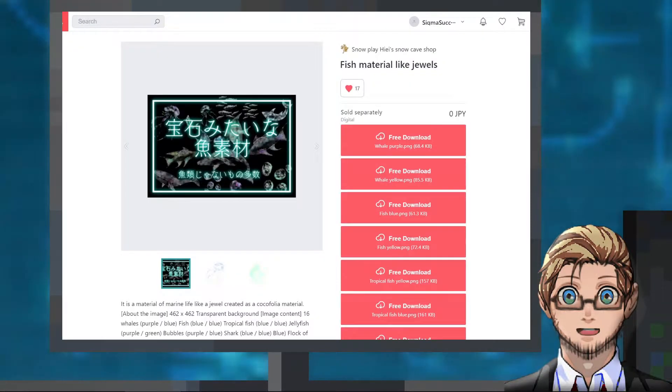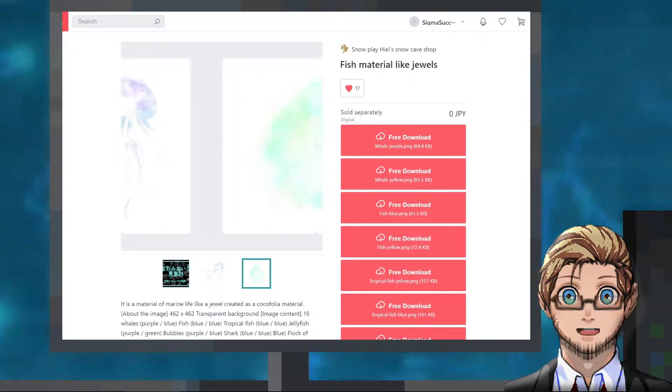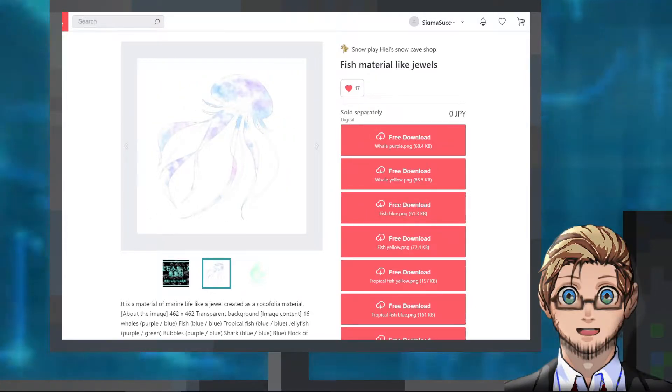We have a pack of jewel-like fishes by UQ here that we can use as enemy battlers or as decorations around our maps.